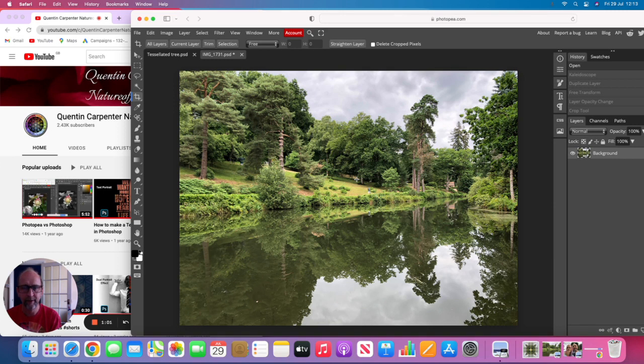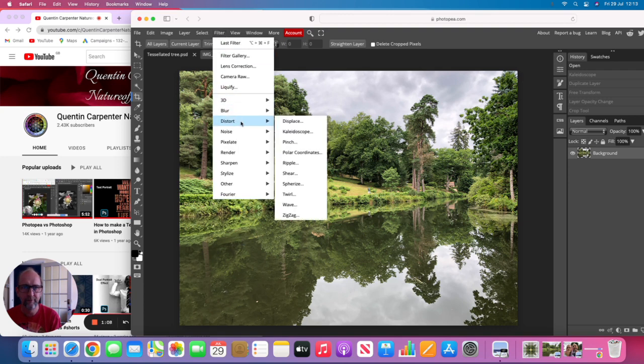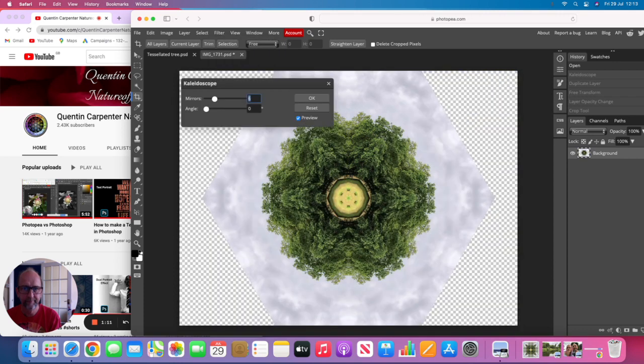Now we're going to be making a mirrored version of this, so we will utilize one of the filters in Photopea, which is the Distort filter and Kaleidoscope. It defaults to six, so you can see it creates these really cool images.